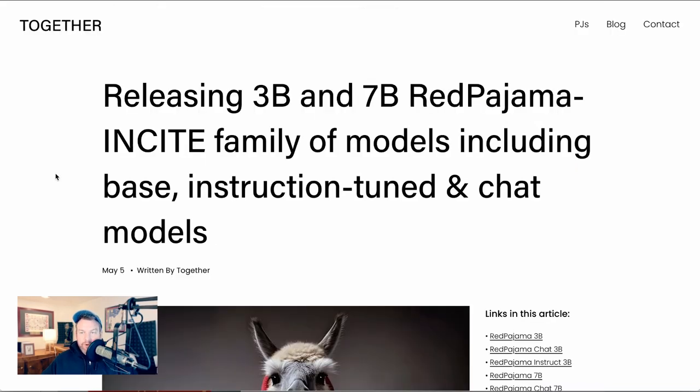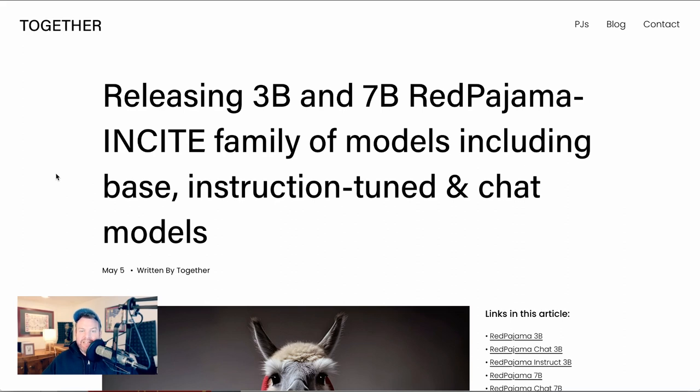Next up, we move over to the world of open source. Of course, one of the big stories from last week was that leaked Google researcher note about how open source is destined to beat Google and OpenAI and all of the closed approaches to AI. And we're seeing a lot more progress. I mean, it is coming hard and fast.